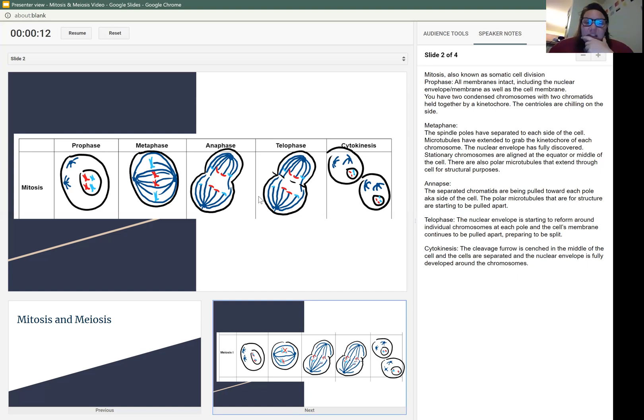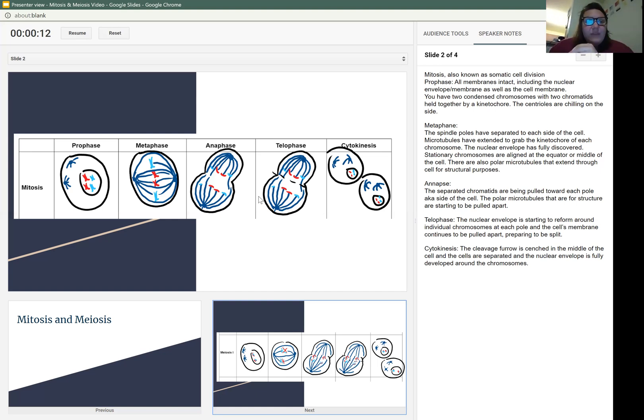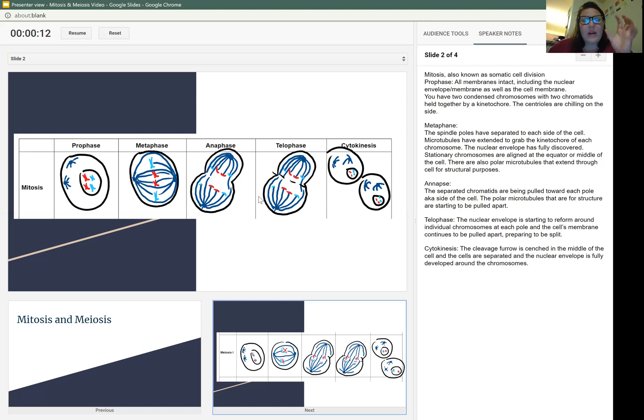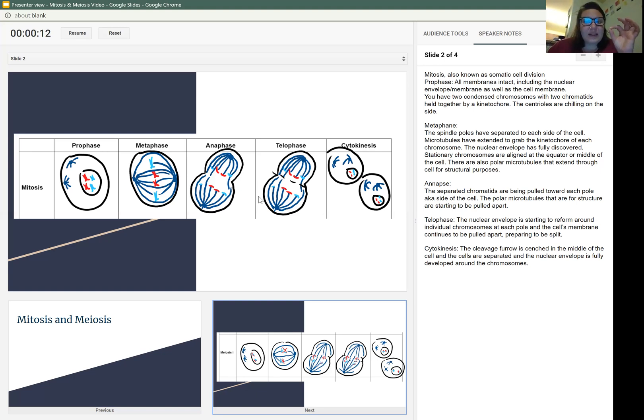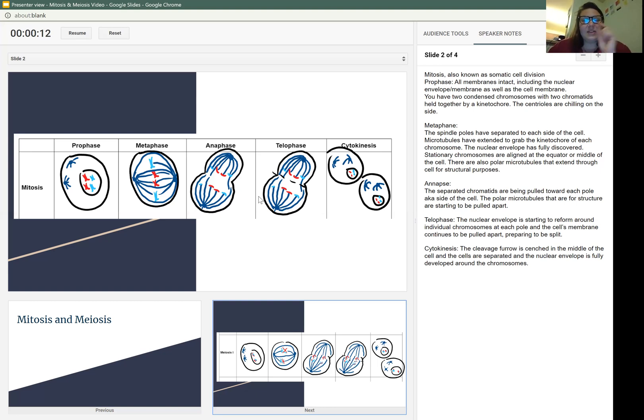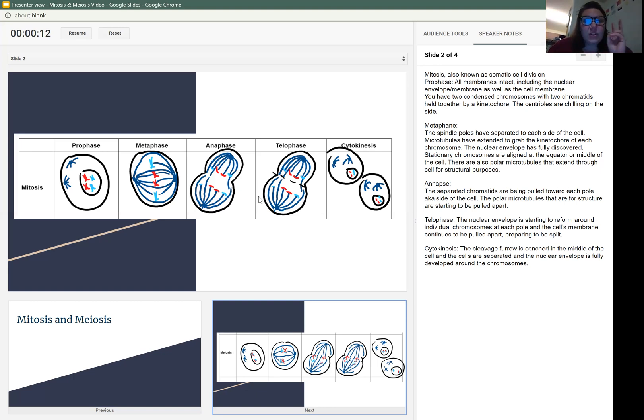In telophase, the nuclear envelope is starting to reform at each pole around individual chromosomes, and the cell membranes continue to be stretched and pulled apart, preparing to be split. Cytokinesis, the cleavage furrow that we talked about, is cinched in the middle of the cell, and the cells are separated, and the nuclear envelope is fully developed, leaving you with two cells.